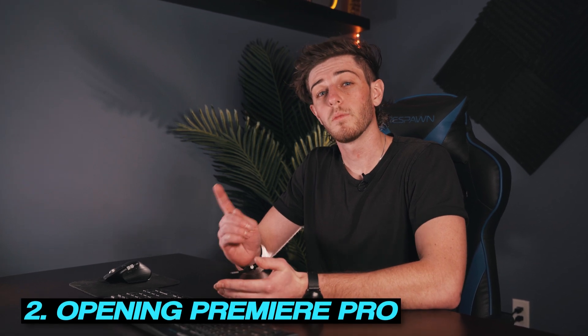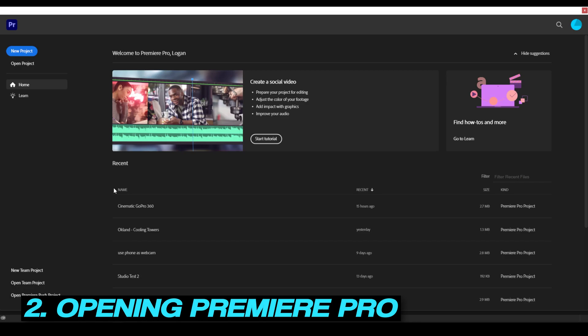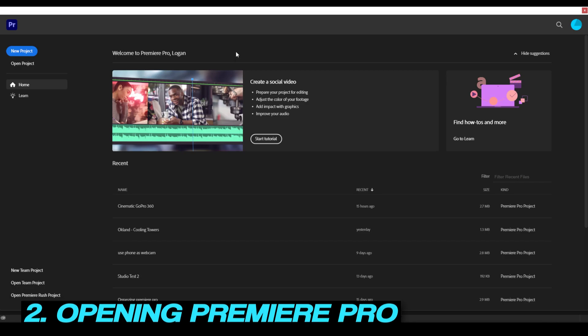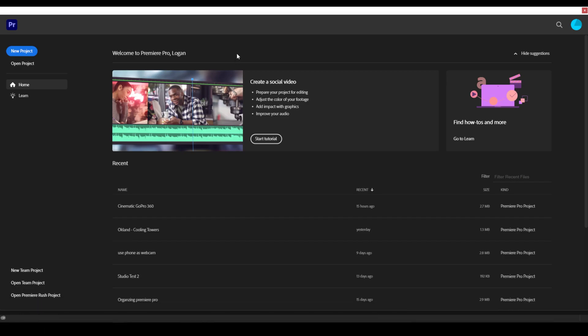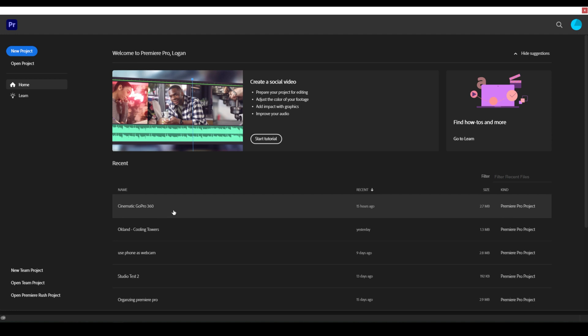So now that we have our footage in a place that we can edit from, let's go ahead and open up Premiere Pro. Once it loads up, this is the first screen that you're going to see. If this is your first time in Premiere Pro, this will most likely be blank. But right here is where it would display past projects you have saved. And if you click on it, it will open up that project and you can continue working on it.